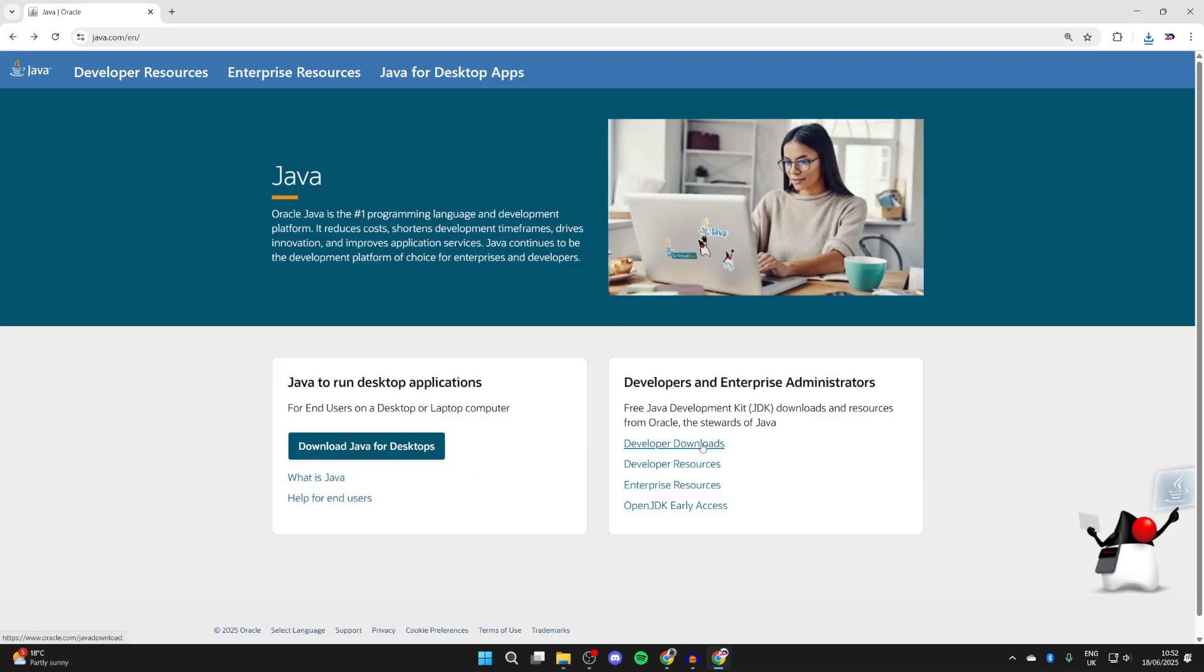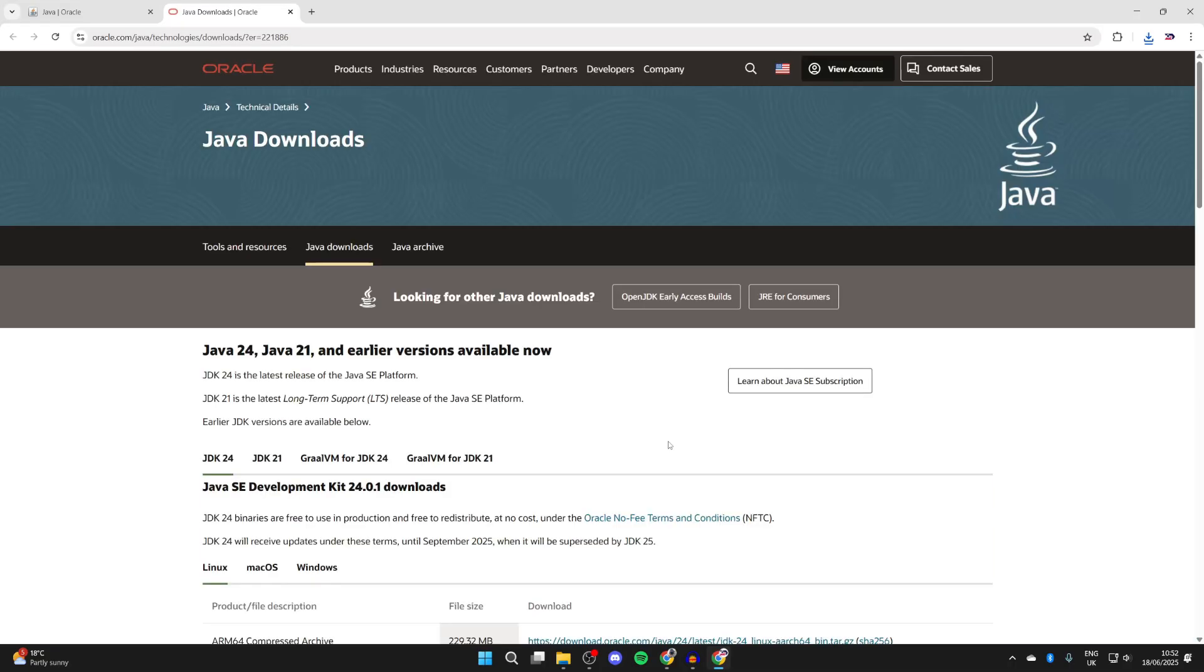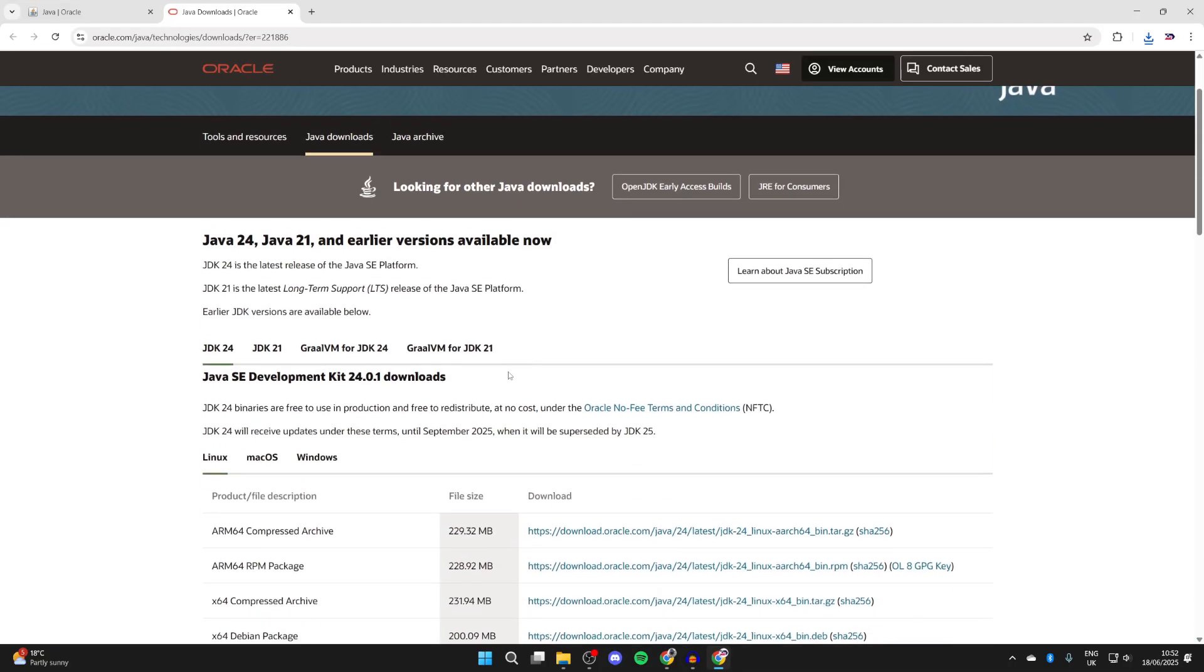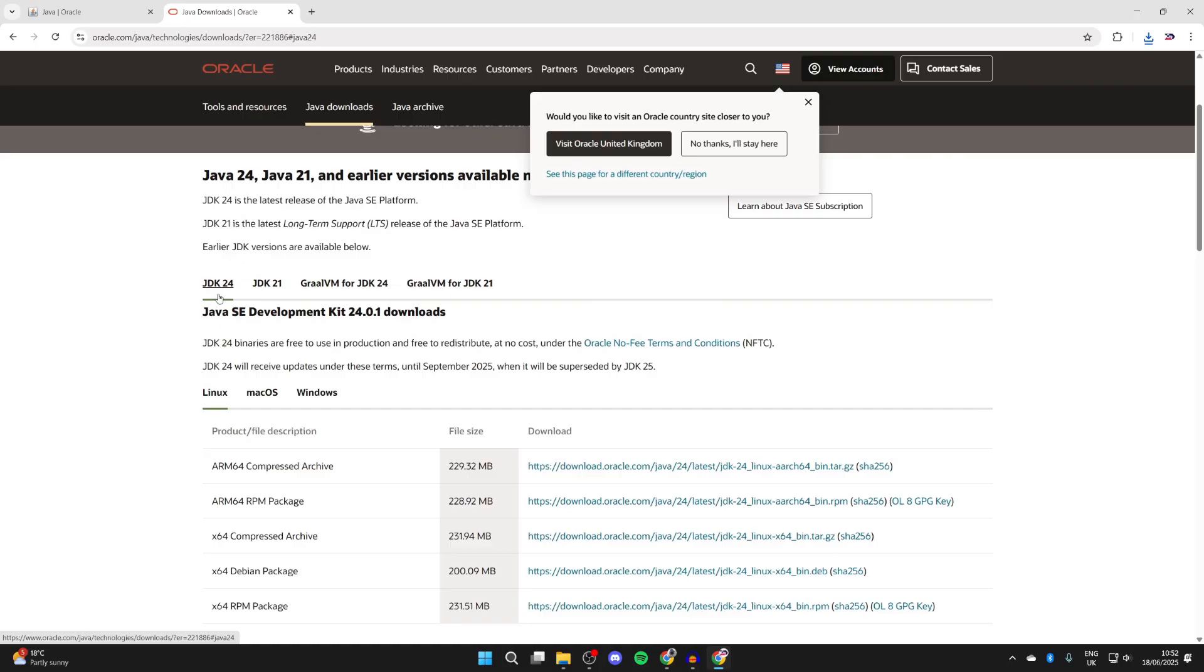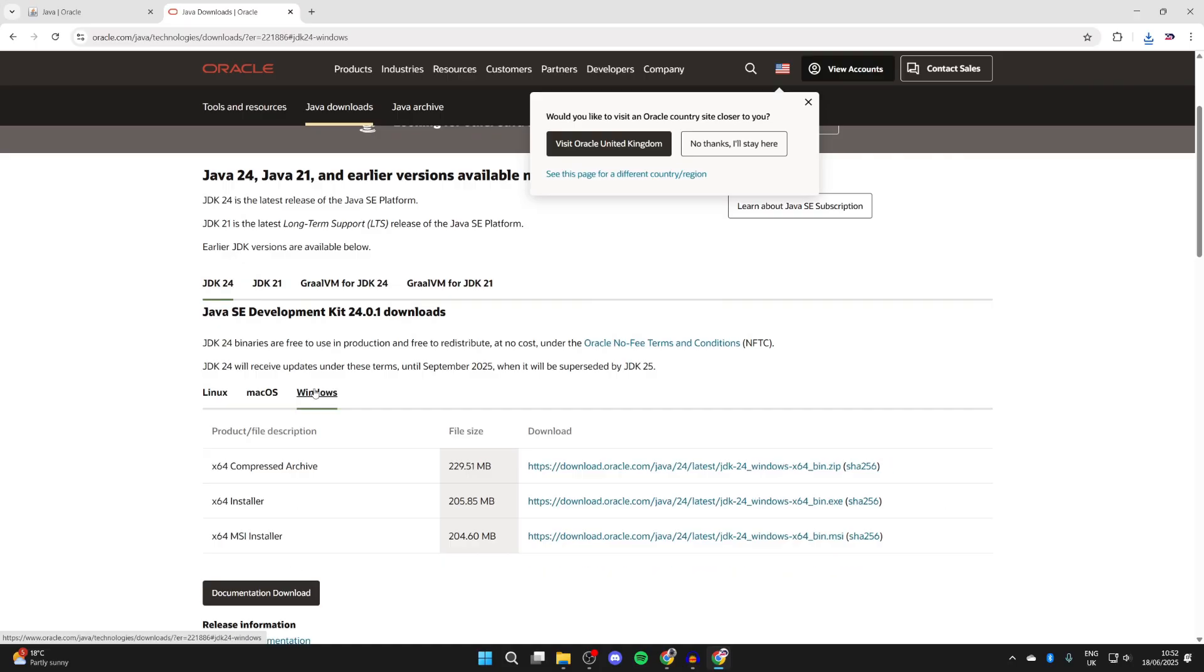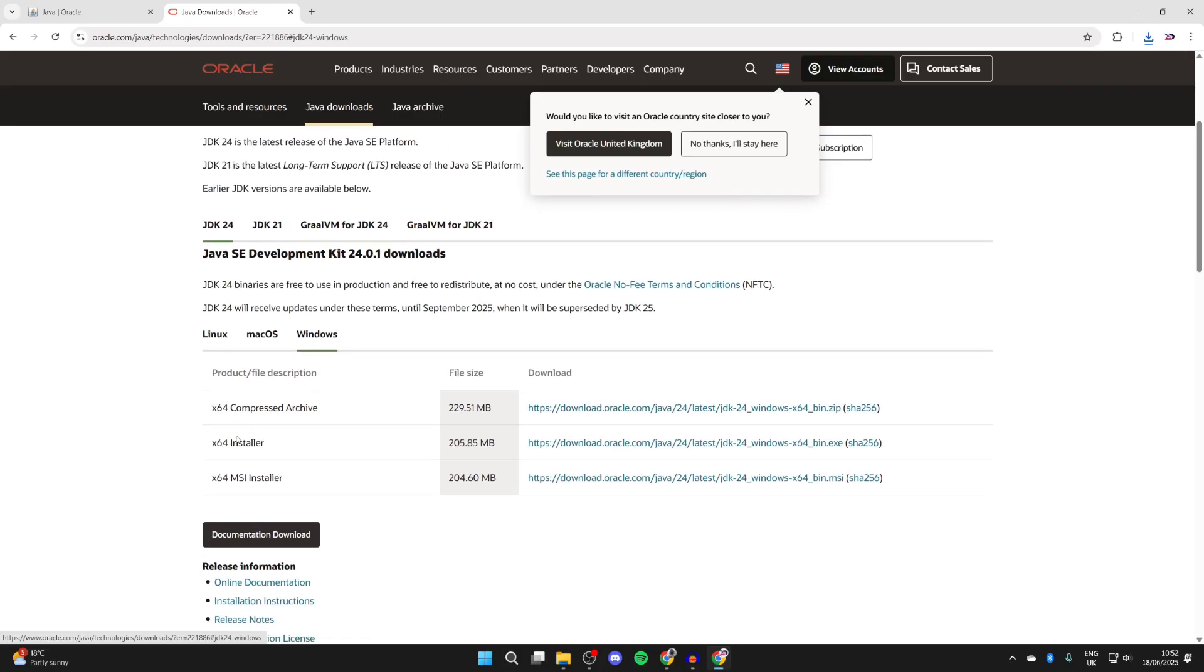Let's continue with the guide. We can also get developer downloads—I found this is needed for running Minecraft servers. Press 'Developer Downloads', then select JDK 24, then select Windows. Get the x64 installer by pressing the download link and wait for it to download.